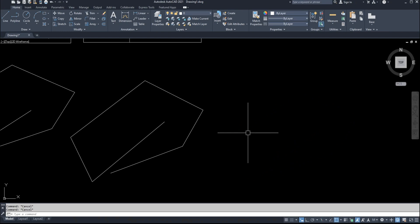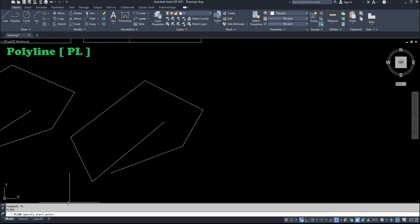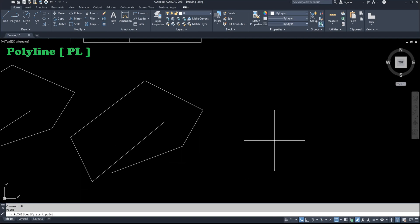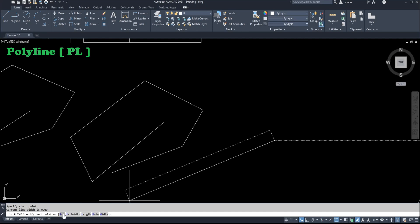In polyline there are also sub-commands. Type PL, enter, specify the first point, click, and you can see sub-options: arc, half width, length, undo, and width.